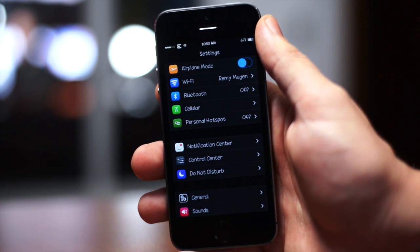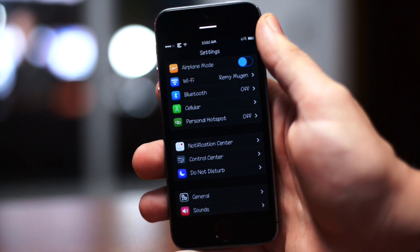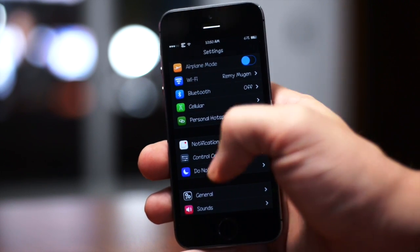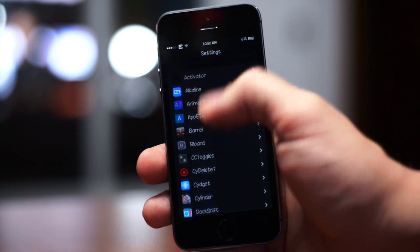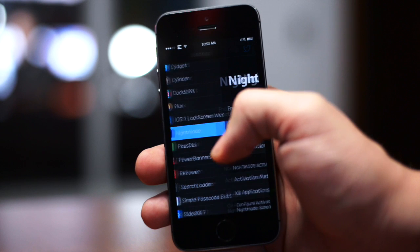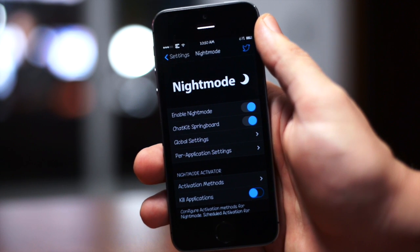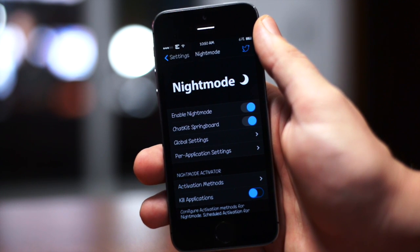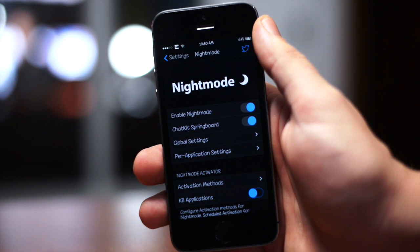I think this tweak is pretty awesome so we can go ahead and scroll down to the Night Mode settings right here. As you guys can see, there's a lot of settings with Night Mode.